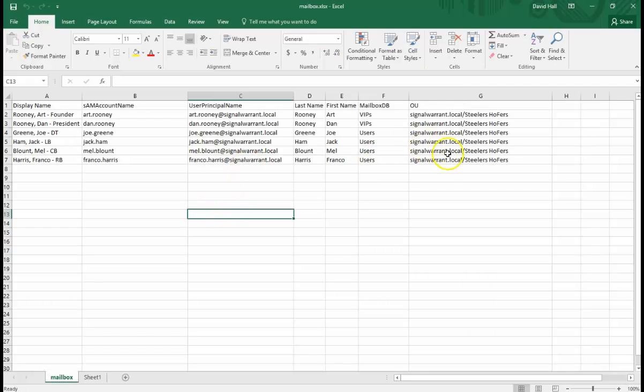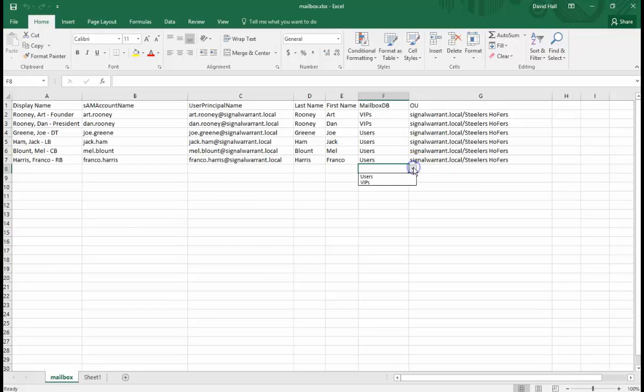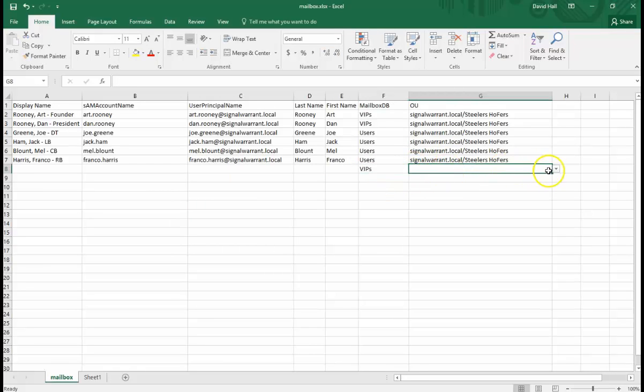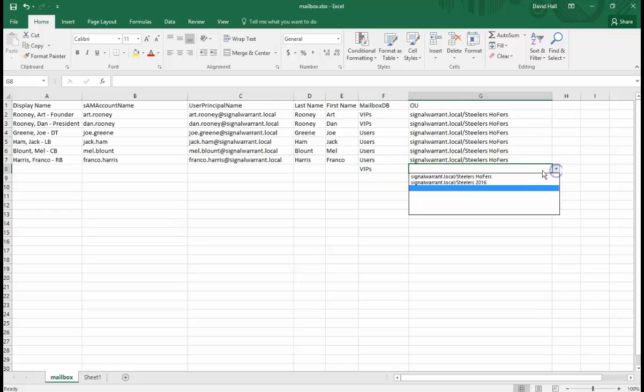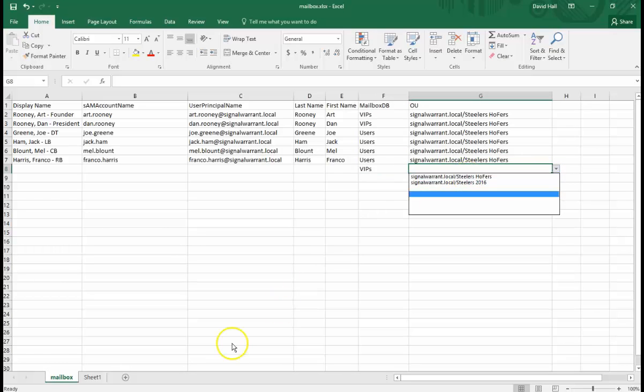So in my regular spreadsheet, I have a little drop-down here for my databases and any OUs that I want the users to be put in as a part of the user object creation.